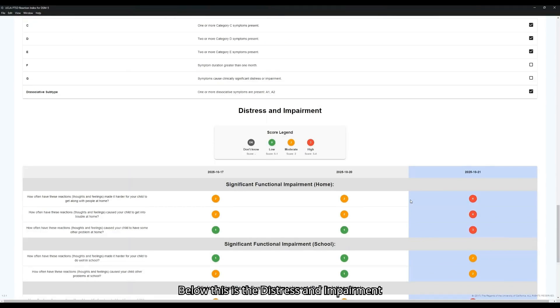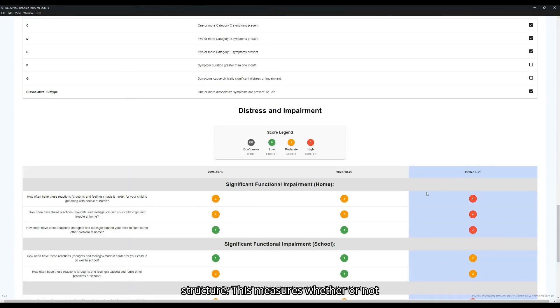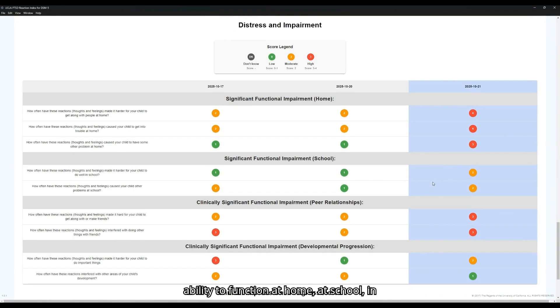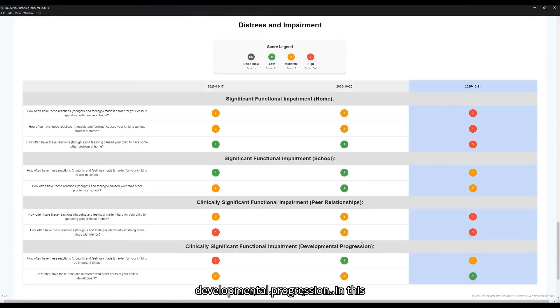Below this is the Distress and Impairment Scale, again with the stoplight scoring structure. This measures whether or not the symptoms are affecting the child's ability to function at home, in school, in peer relationships, and in their developmental progression.